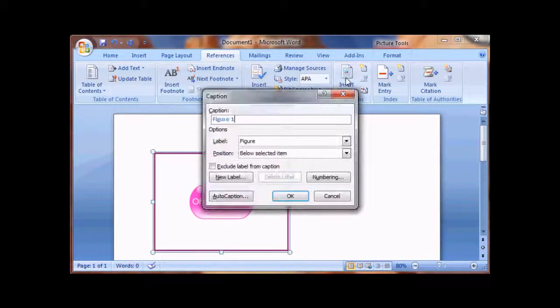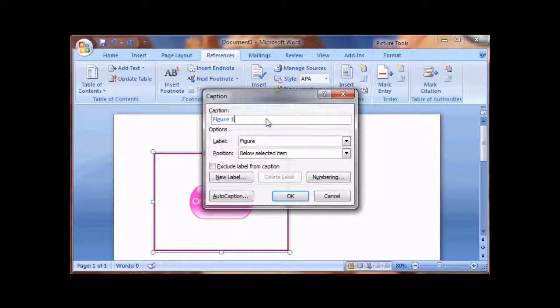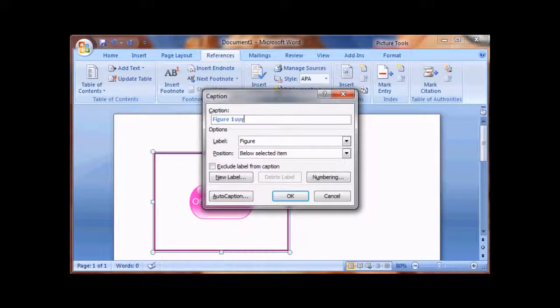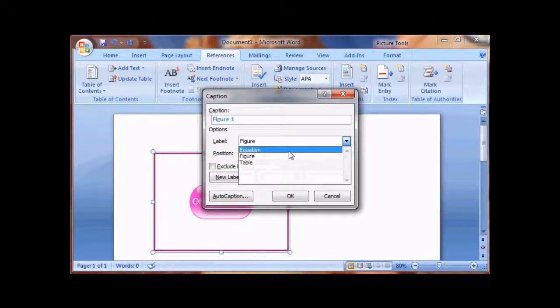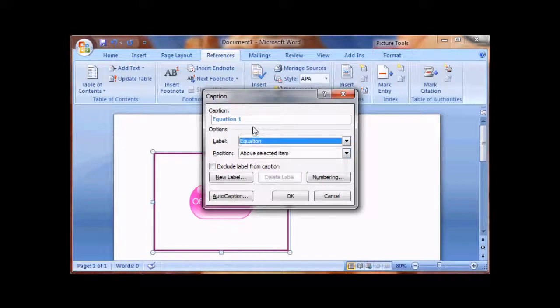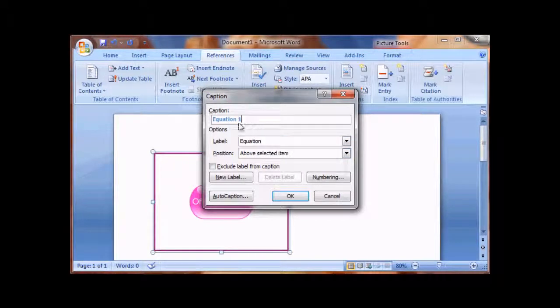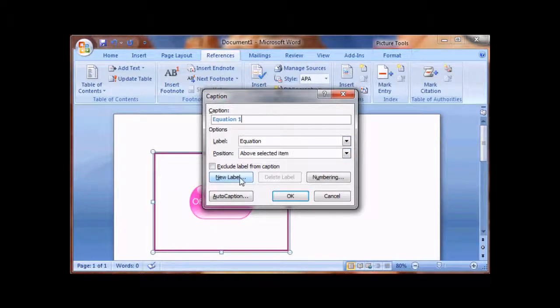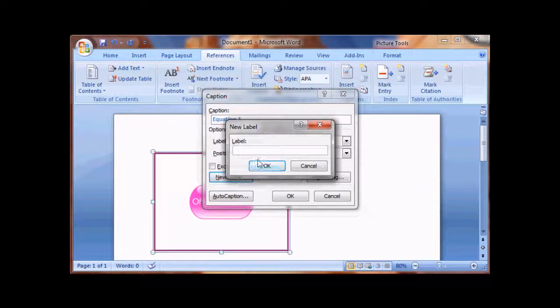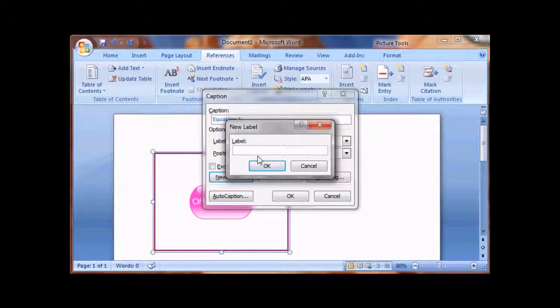Insert Caption, you can type whatever you want. You can also pick a label, Equation 1. You can always create new labels, let's say for example, if I want to use Diagram.